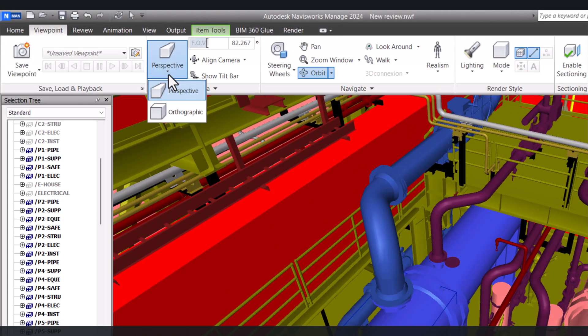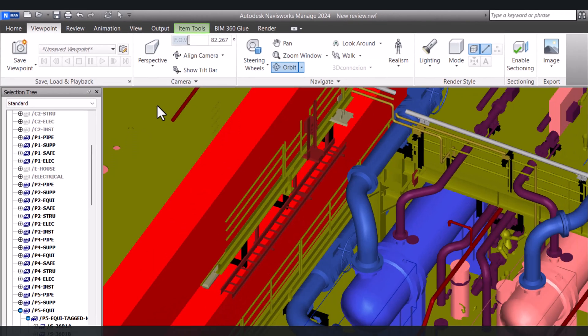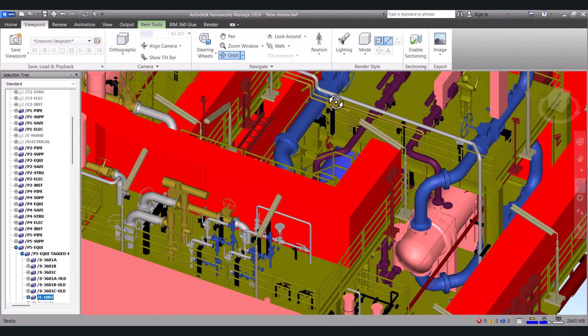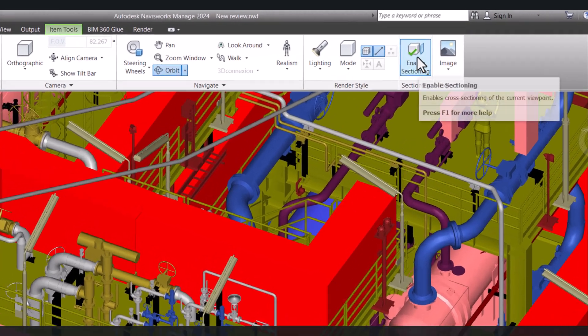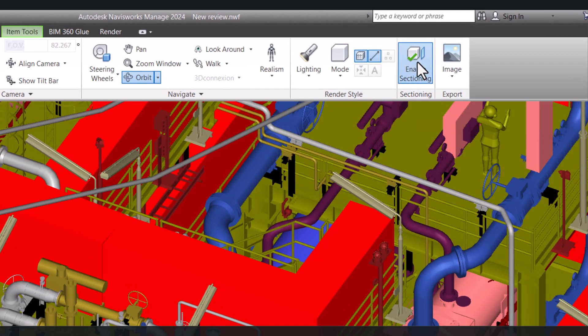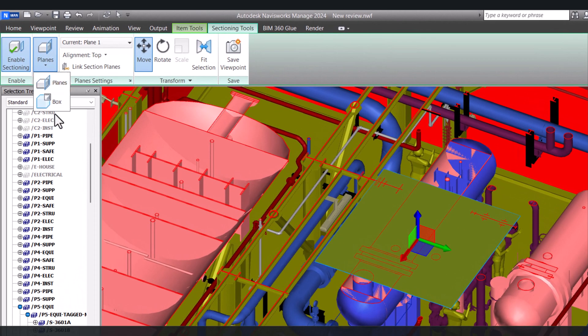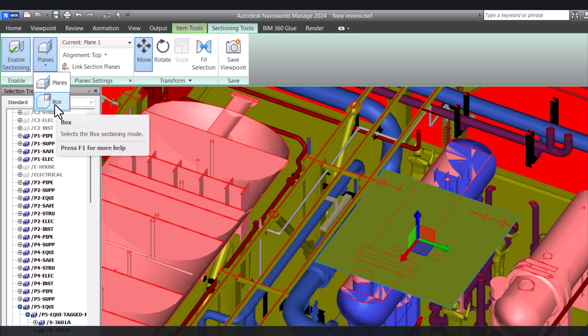And here we have to click on orthographics. And here we have to click on enabling section. And here we have to click on box or plane.